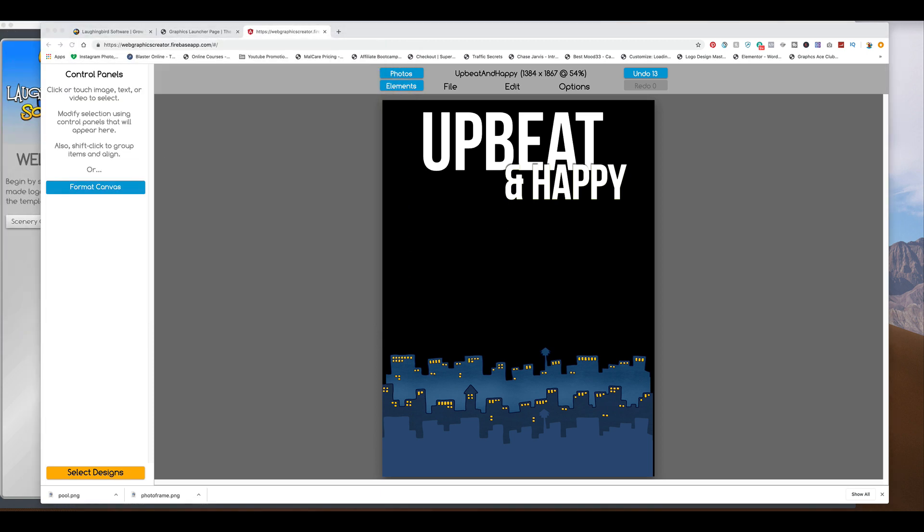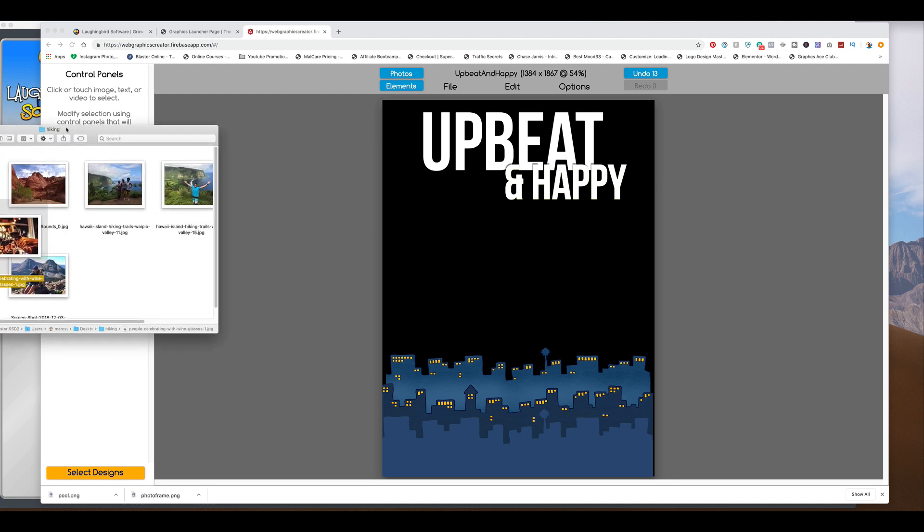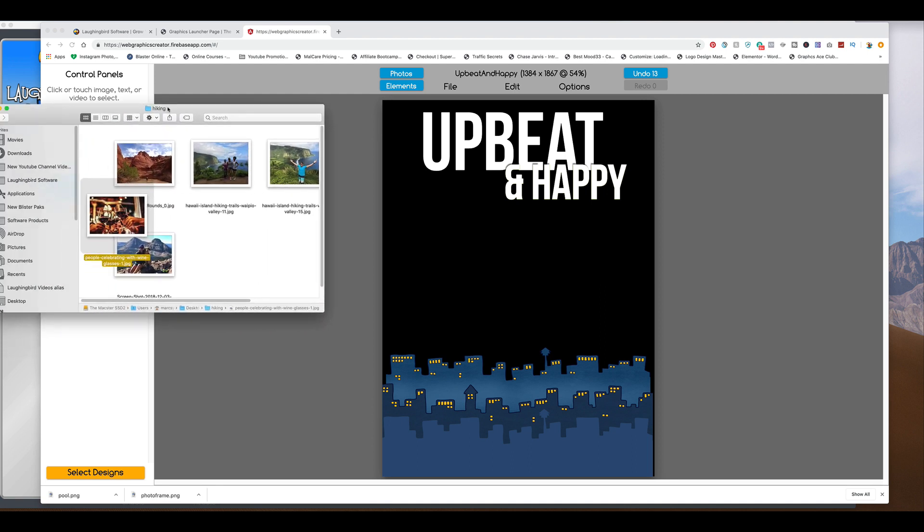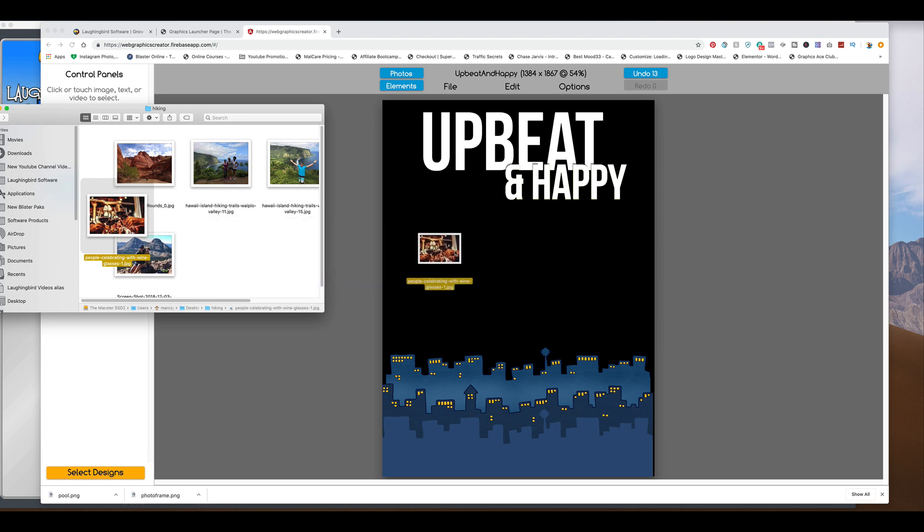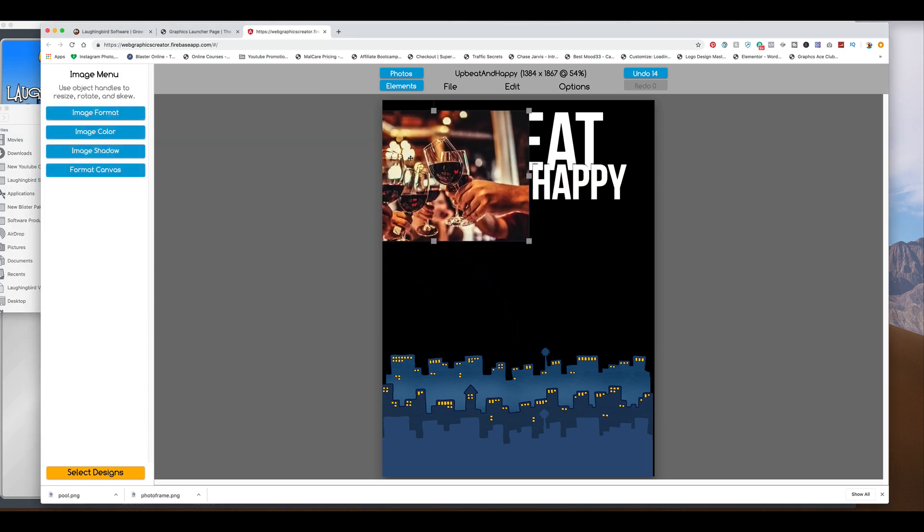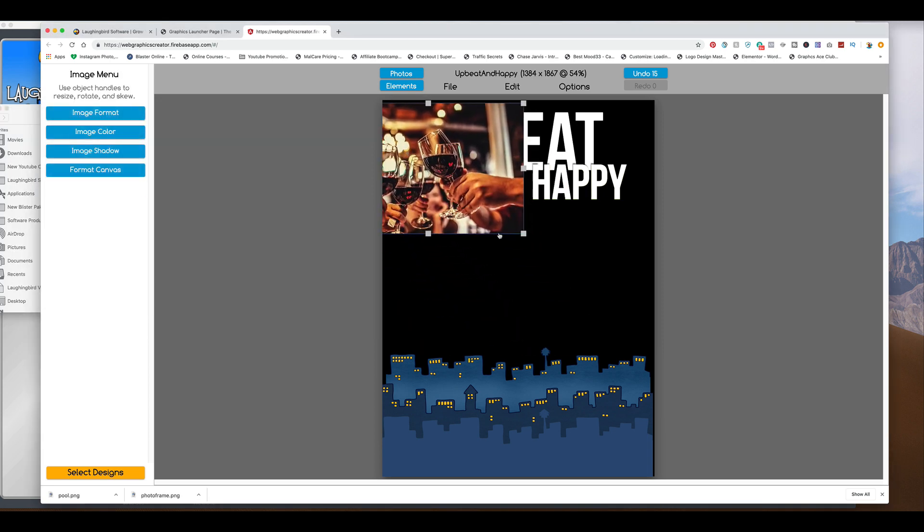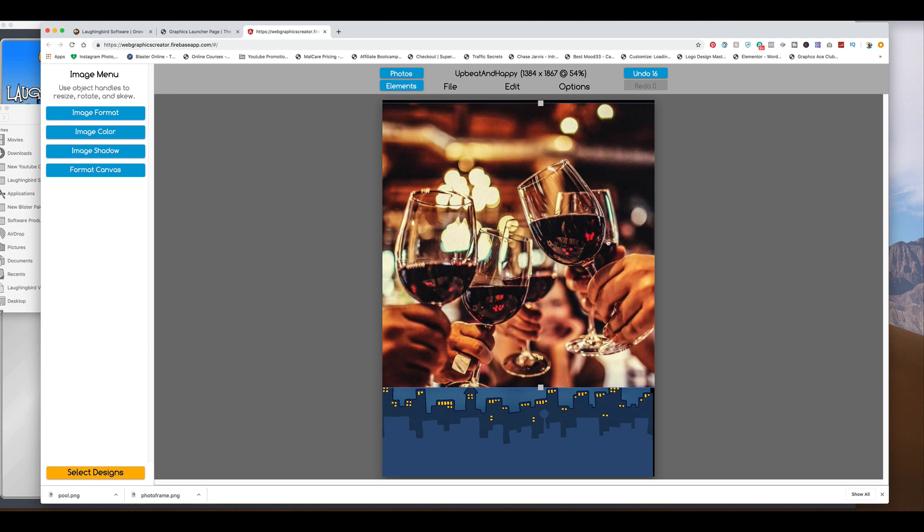So I'm going to bring it over. And what I can do, instead of importing it this time, I'm going to take my folder here and I'm going to drag it from my folder onto the canvas. Super easy to do.